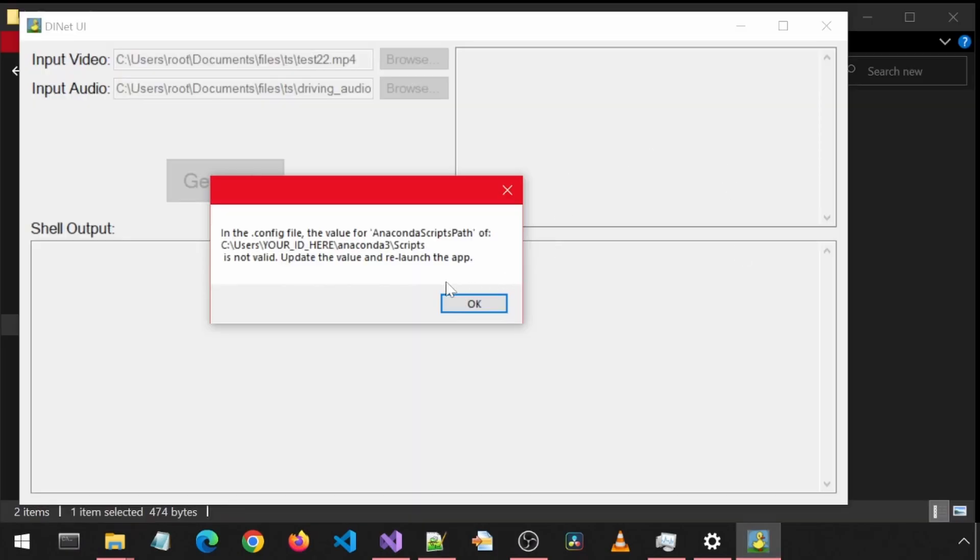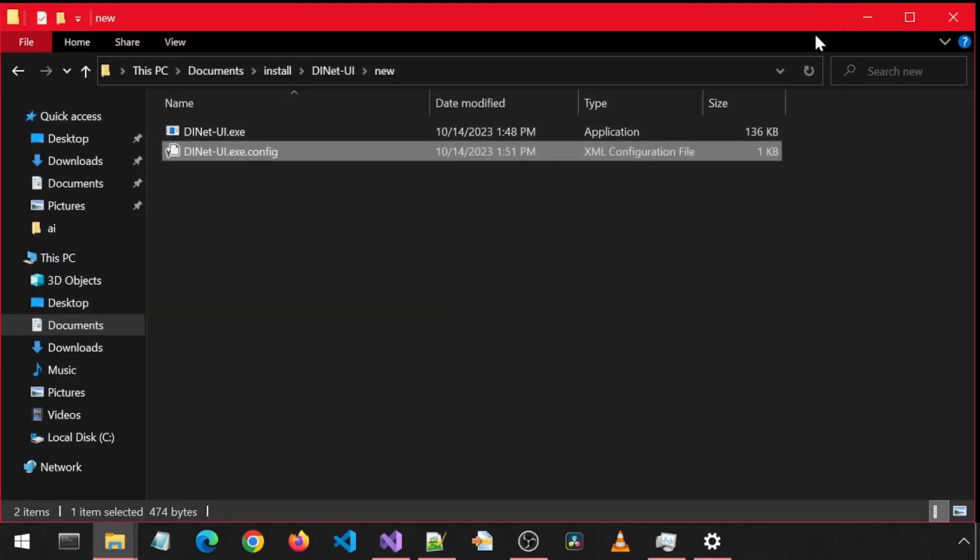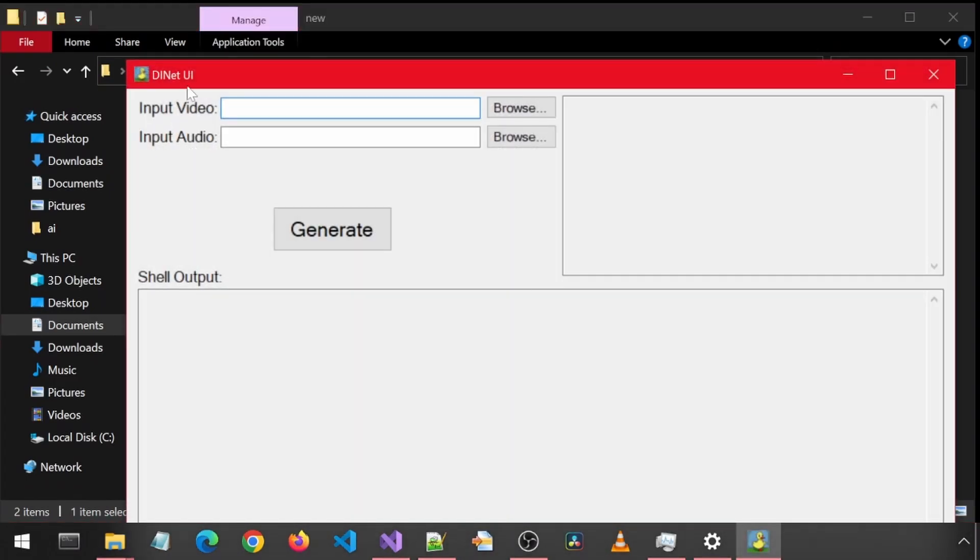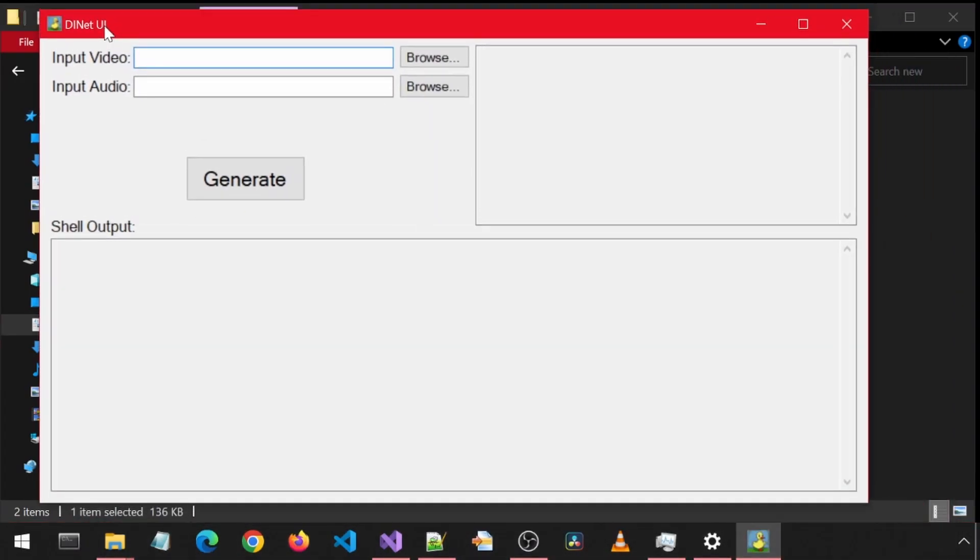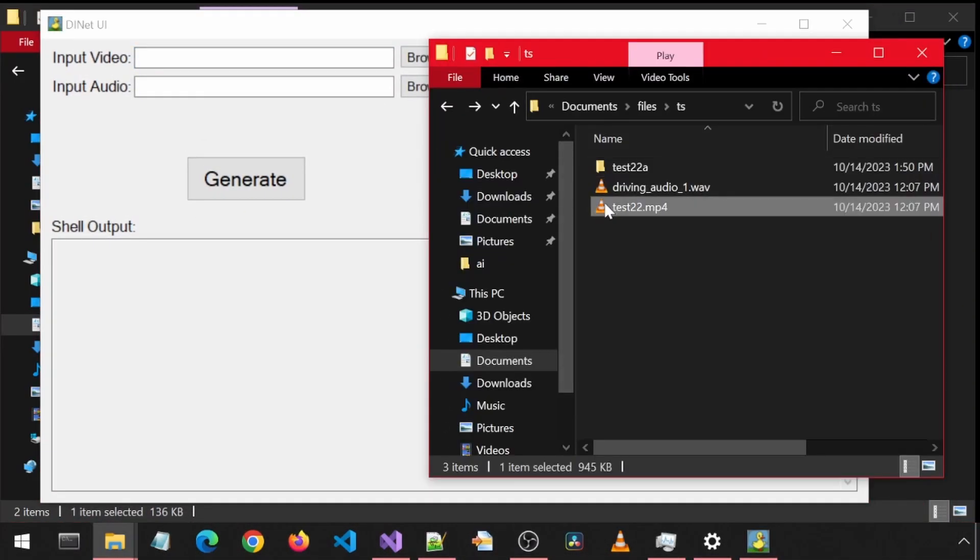Back in the application, we will need to relaunch it to take the new value in the config file. Let's try the same test again. This time it should run successfully.